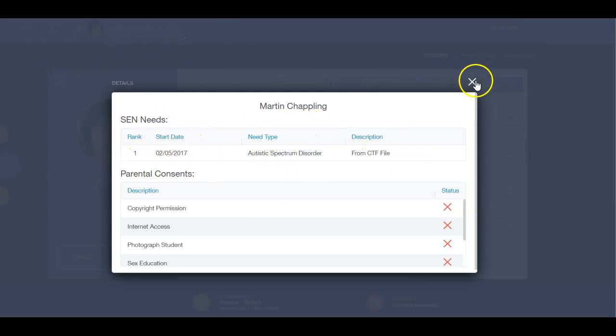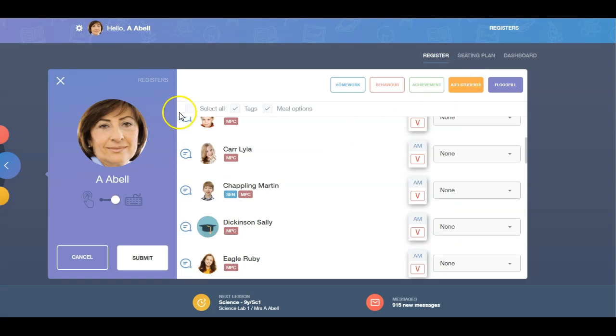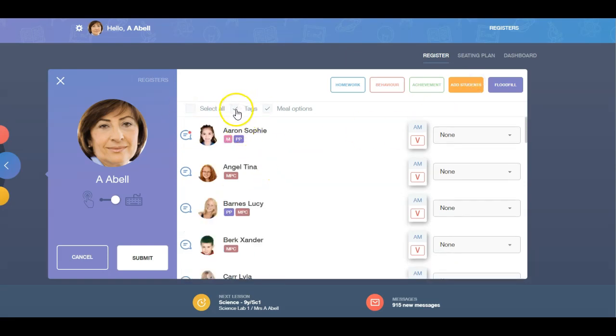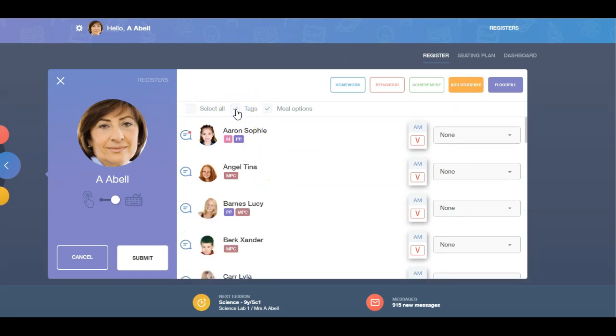Learner tags can be made visible or hidden by ticking the box at the top of your register. There are settings in the Administration area to modify the available tags and whether they are visible or not.